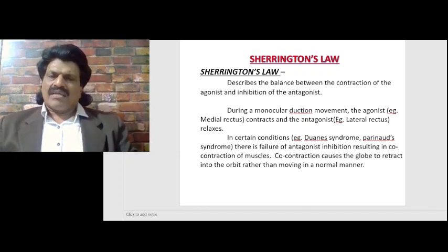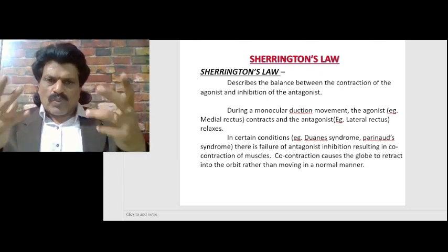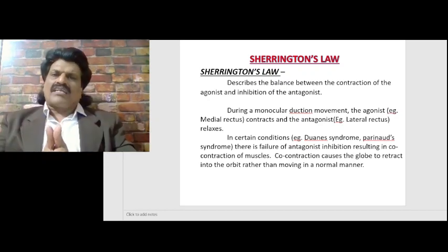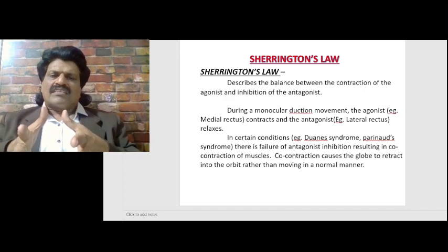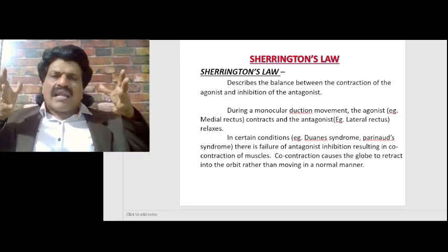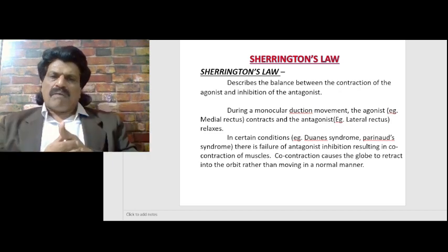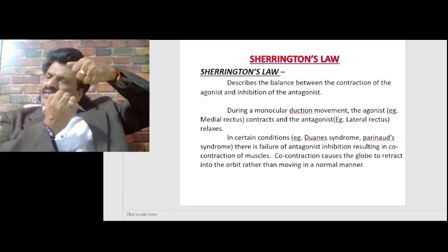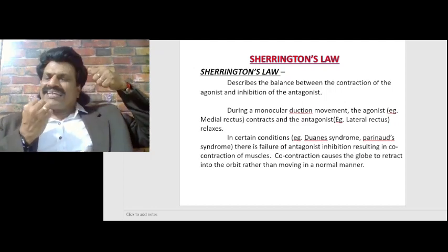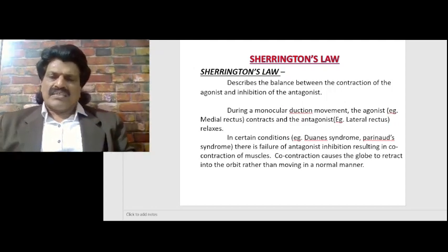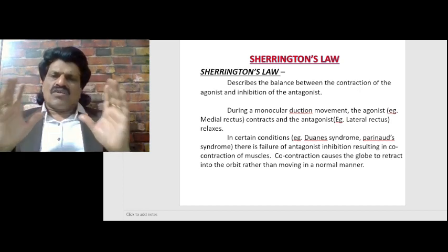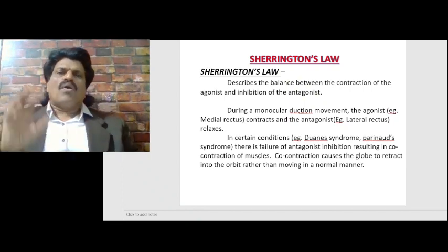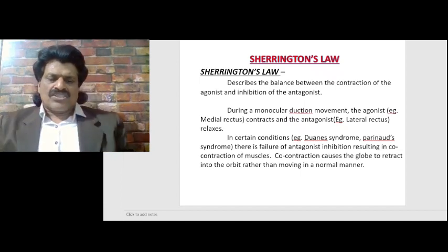In certain conditions, such as Duane's syndrome and Parinaud syndrome, there is a failure of antagonist inhibition resulting in co-contraction of muscles. This co-contraction causes the globe to retract into the orbit rather than moving in a normal manner. For example, in Parinaud syndrome, which is a supranuclear eye movement disorder, both the superior rectus and the inferior rectus contract together, so the eye retracts. This co-contraction of agonist and antagonist is obviously not normal.